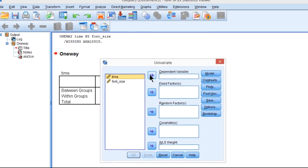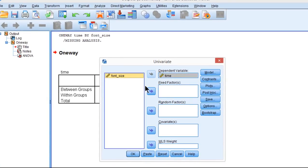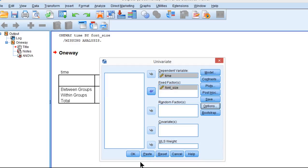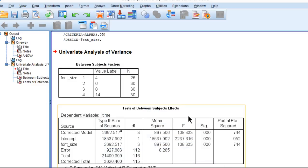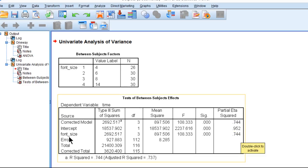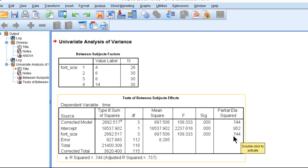If you put time in the dependent variable and font size in the fixed factors, click on Options and click on estimates of effect size. It's going to calculate eta squared, but it calls it something else. It calls it partial eta squared. You can see that for font size, which is the independent variable, here's the sums of squares that I showed you earlier, 2692.517, and here's the effect size estimate of 0.744, 74.4% of the variance.